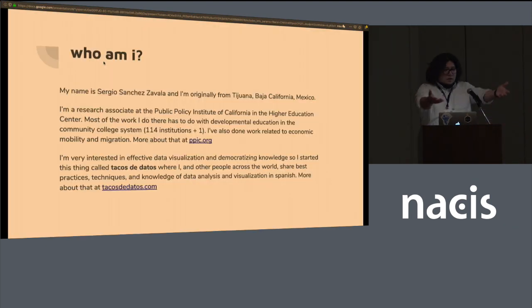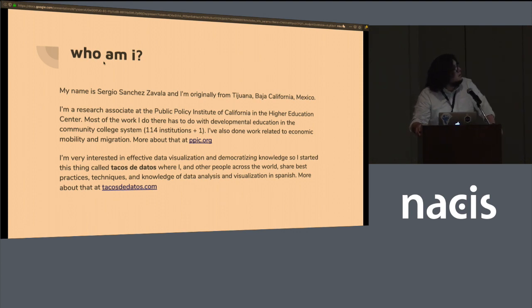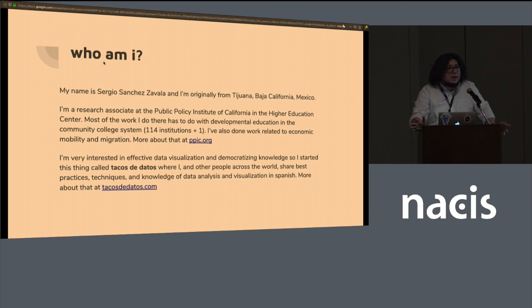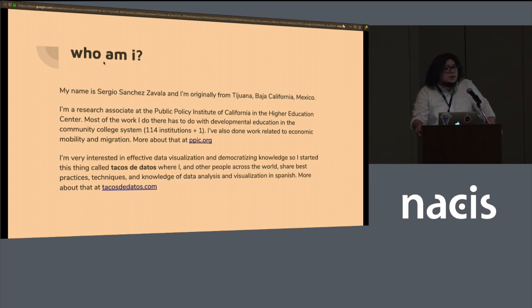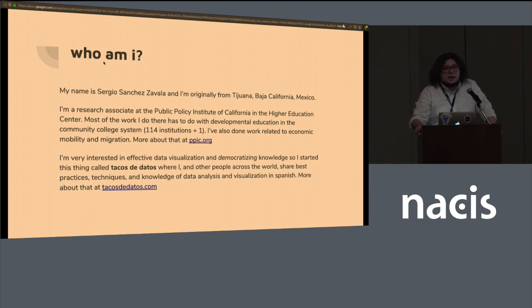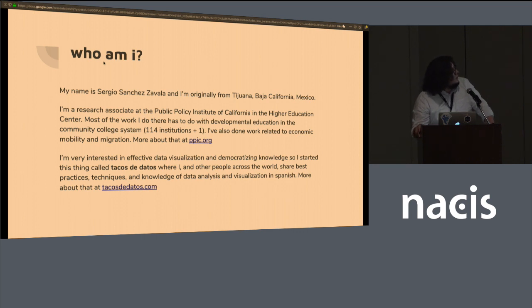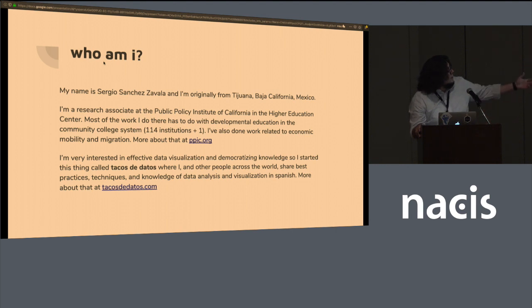So who am I? You already mentioned my name, and I am a research associate at the Public Policy Institute of California. I research higher education in California, mostly about community colleges. It's 114 institutions, I think it's the largest system in the country. There's 114 plus one, which is a new online college that's going to be interesting.